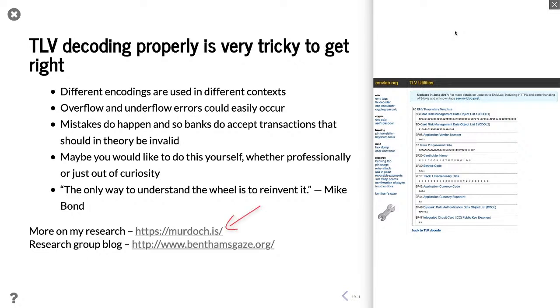So there's more information about me and my research on my website. And if you're interested in updates from our research group, then have a look at our blog on Bentham's Gates.